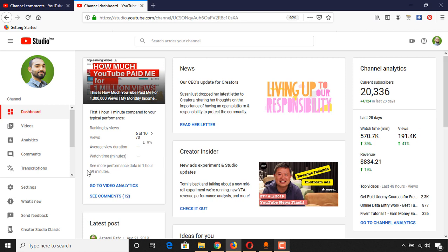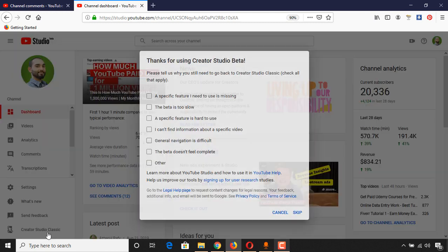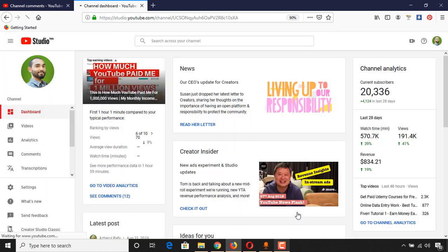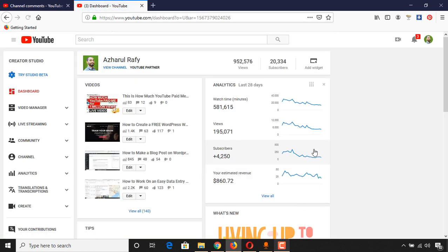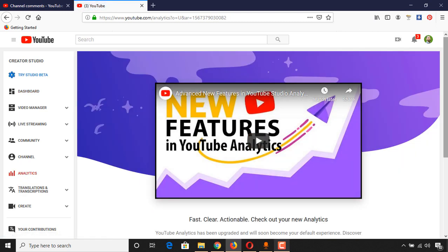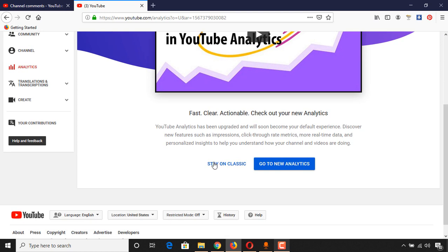We can get it in hours by going back to Creator Studio Classic. So we have to click here on Creator Studio Classic, and then you can select any option, but I always click on 'Skip' to go back to our previous version.